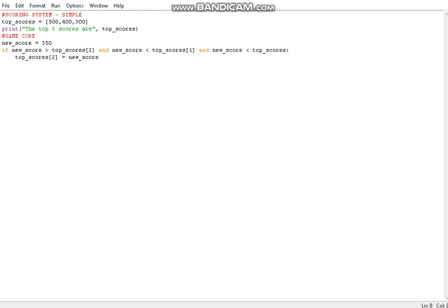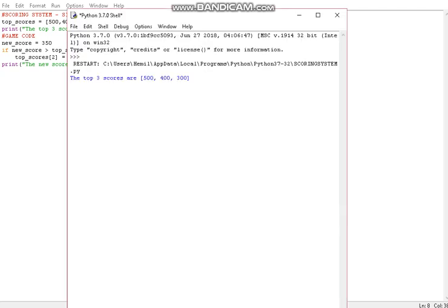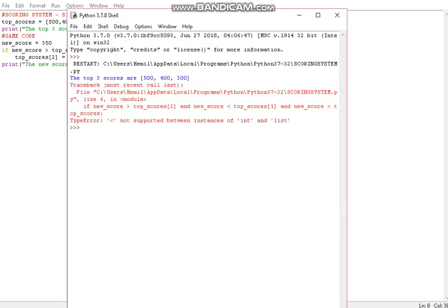Now I'll just print the new scores and run it. Okay, we've got an error — 'not supported between instances'.